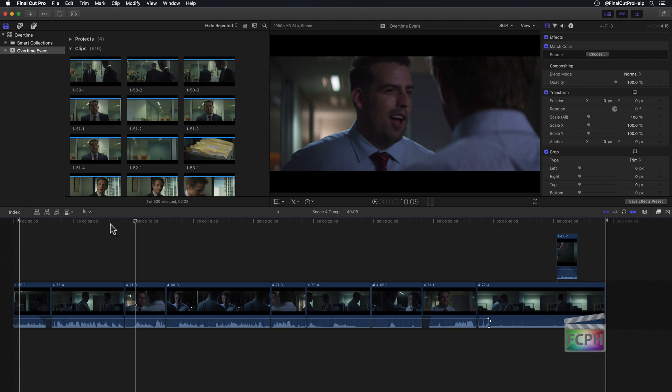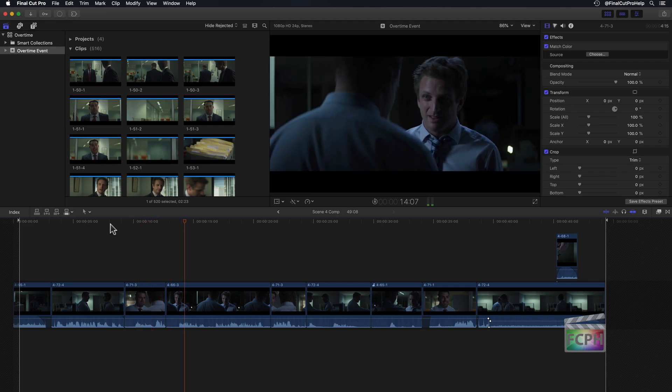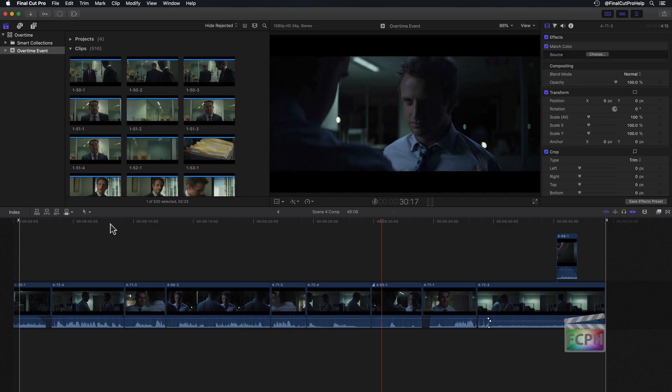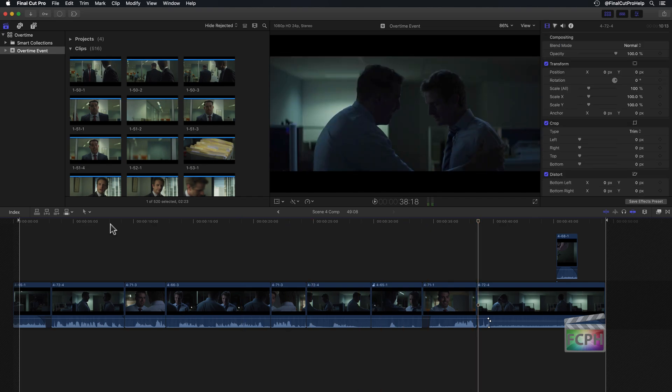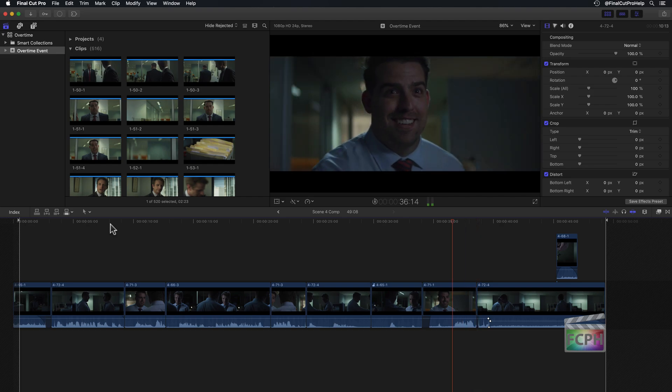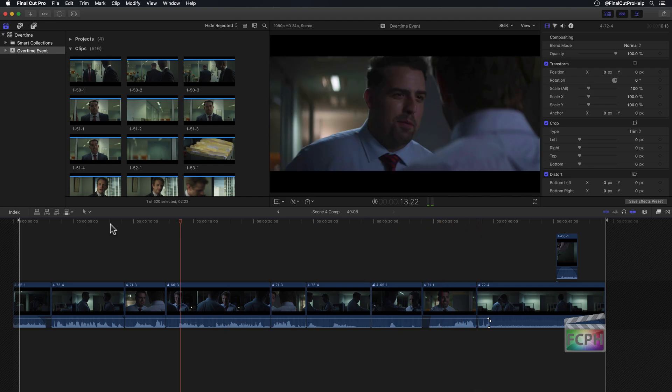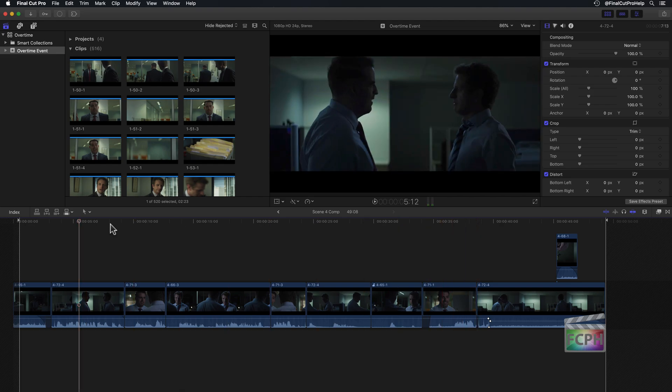For example, if I wanna fast forward, I'll press the L key multiple times, and then press the letter K to pause. I could do the same thing to rewind. Press the letter J a couple times, K to pause, and now I'm near the beginning of this project.